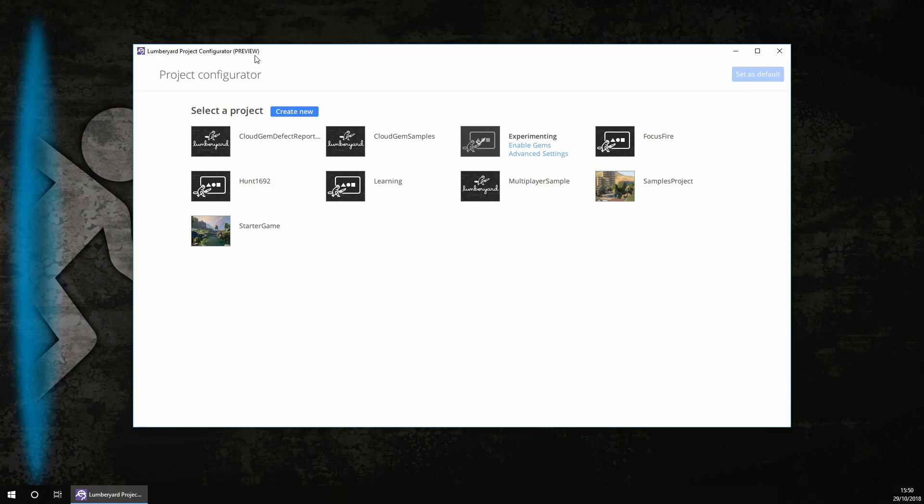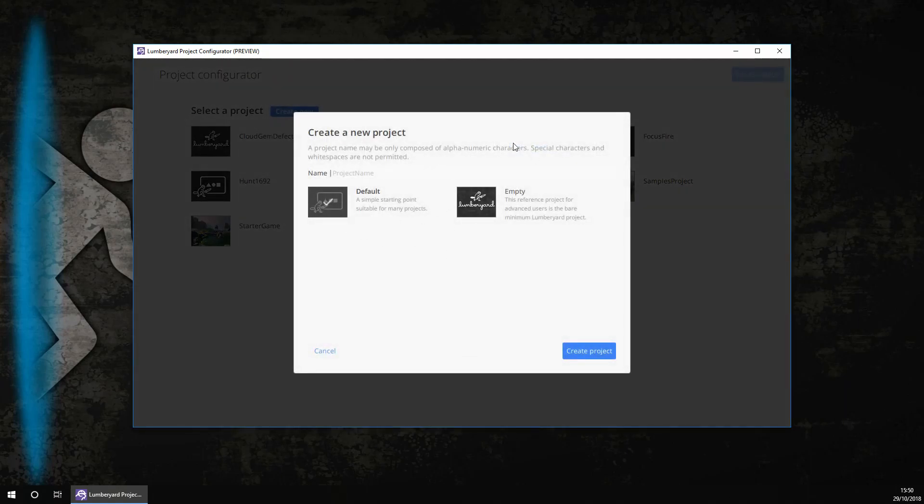First, once it is opened you need to click on this blue create new button as this will create the new project. Once you have clicked it, it will open a pop-up window just like this. You want to make sure default project is selected. You then want to give your project a name so I'm going to name mine RPG.